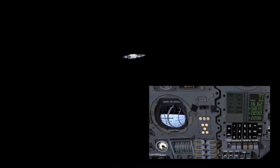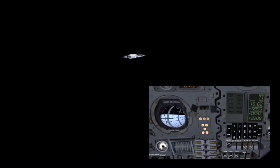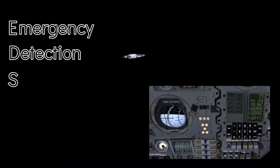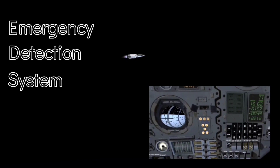The escape tower can be jettisoned automatically or manually, which is set by flipping this switch labeled EDS, or Emergency Detection System. Here, it's set to auto.